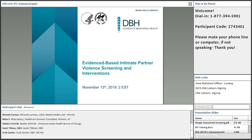Today we're going to talk a little bit more about the evidence-based intimate partner violence screening tools and interventions. This session was advertised as IPV coding and documentation, and we will go over some of the numerator, denominator, and GPRA terms later in the presentation. I pulled all of the more clinical guidelines forward to make sure we get through that content.